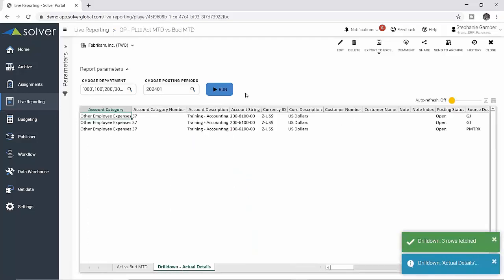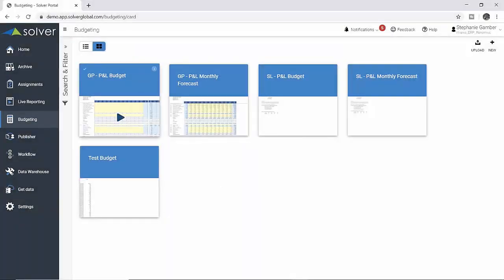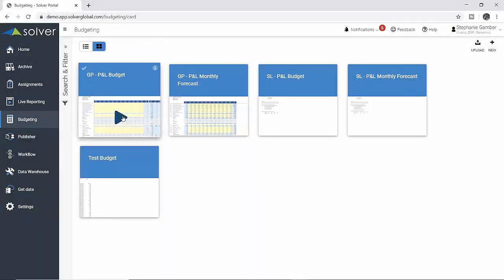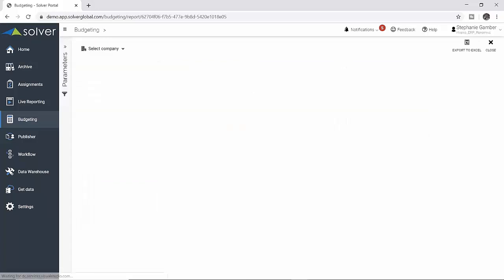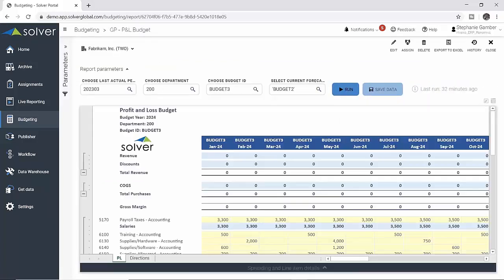After verifying the entry successfully posted, he is able to move on to the next step to finalize month-end close. Based on the increased training spend for department 200, Andrea, the budget manager, wants to make sure these updates are properly reflected in the current version of the budget.